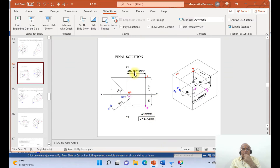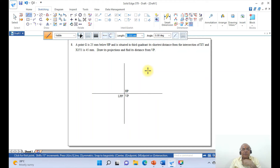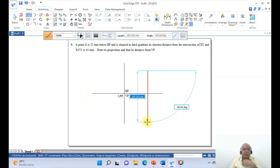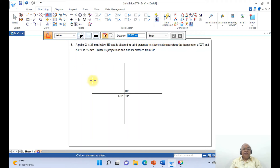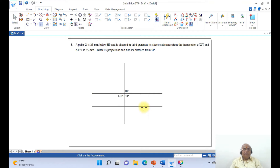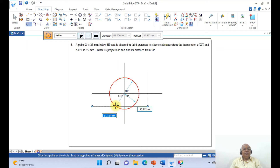Now draw a horizontal line, then go to Line, Sketching, Line. Take some distance away from the X1Y1 line and draw a vertical line. The problem says 25 mm below HP — go to Offset, take the distance as 25 mm and offset it below HP. Then go to Trim Corner between these two. Go to Circle, take the intersection of these two lines — the shortest distance is always seen in the profile view — and take the radius as 45 mm.